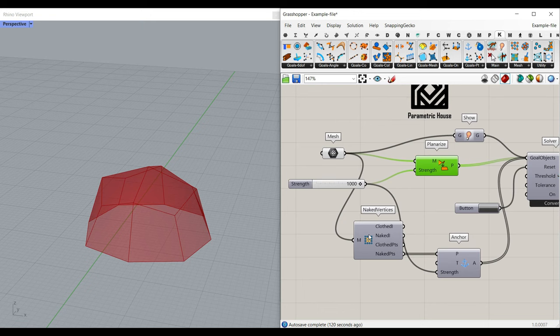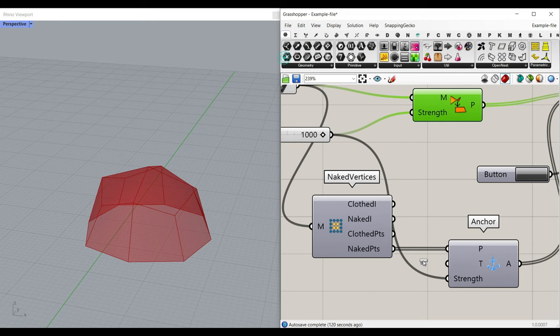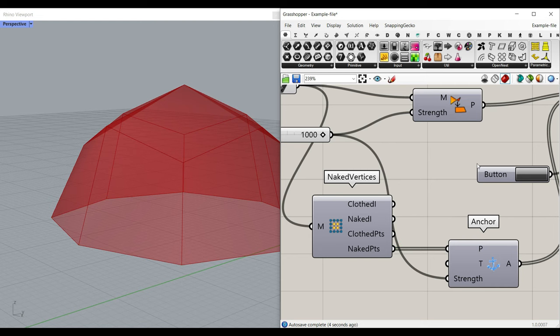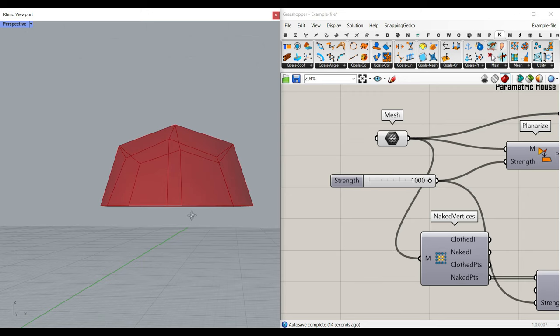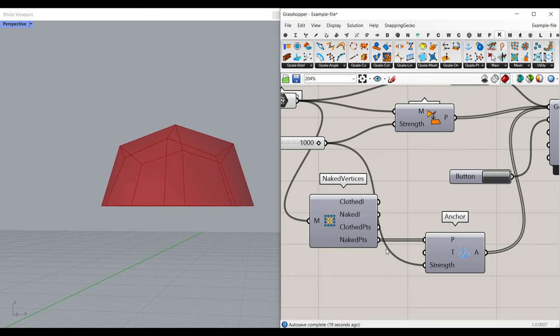The next goal is to extract the naked vertices. You can use the Mesh Naked Vertices here. If I connect a naked point, you can see that those are the points on the ground, and I can give them to the Kangaroo goals Point Anchor. That means these naked points are not going to move, especially since my mesh is completely on an XY plane. Be sure to change this algorithm based on what you want.